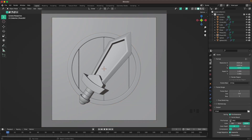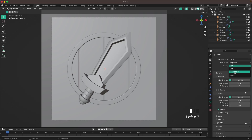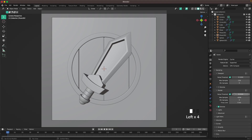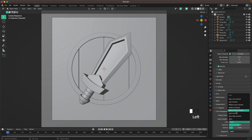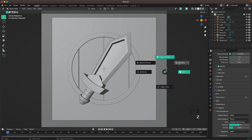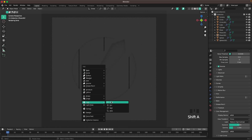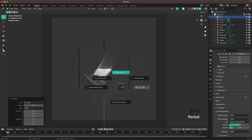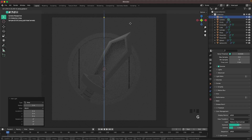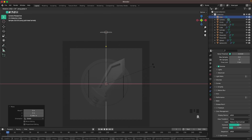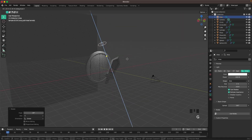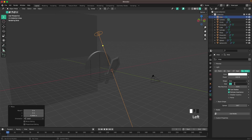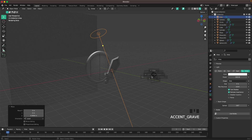Now we'll do the lighting. Go into render settings and change the engine to Cycles. Change the device to GPU compute. Set viewport render samples to 128 and render samples to 512. Scroll down to color management and change look to medium-high contrast. Press Z and go into rendered view. With Shift-A, add an area light. Press the period key and change the pivot point to 3D cursor. Press G and Z to move it up, then R and X and -30 to rotate it. In light settings, change the shape to disk, size to 4, and power to 500.